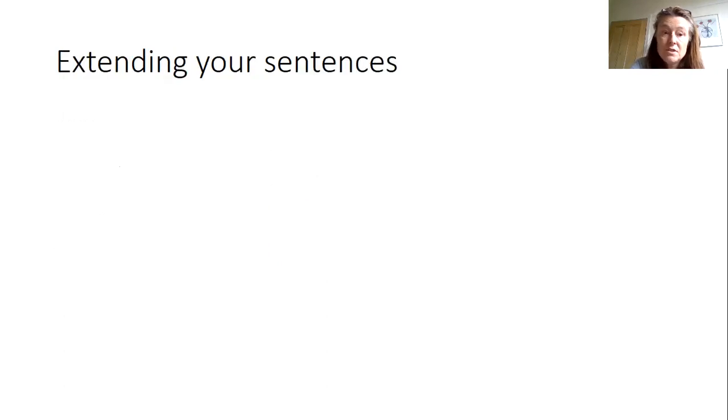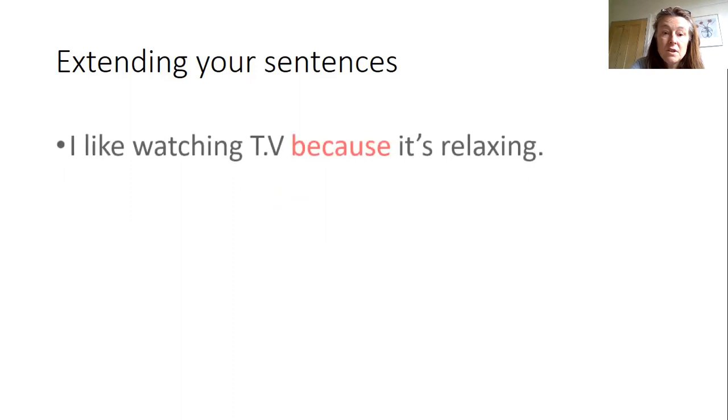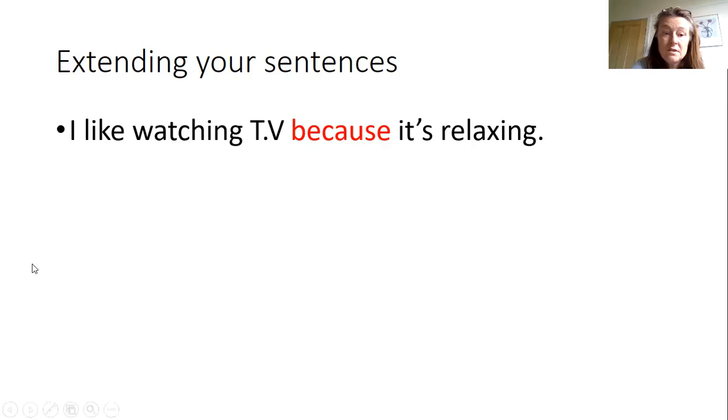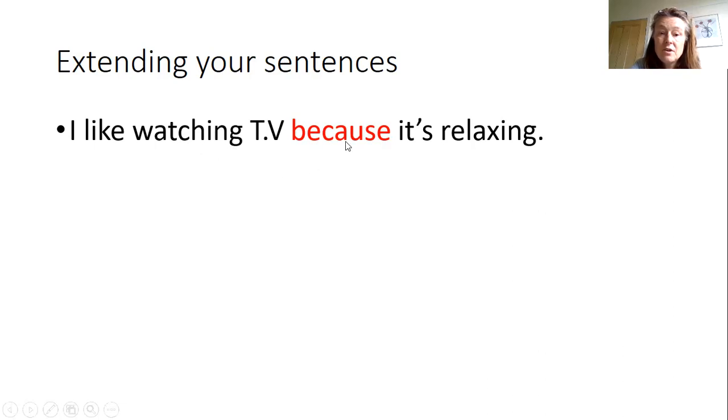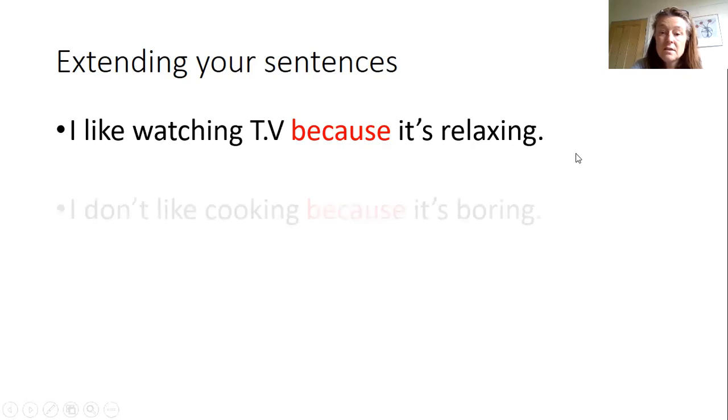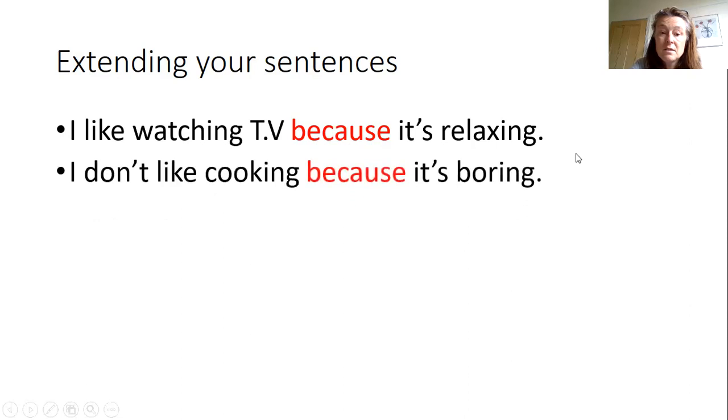Okay, so we can use these adjectives to extend our sentences using because. I like watching TV. So here's our like plus verb plus ing with our linking word because and then our adjective relaxing. Here's some more examples.